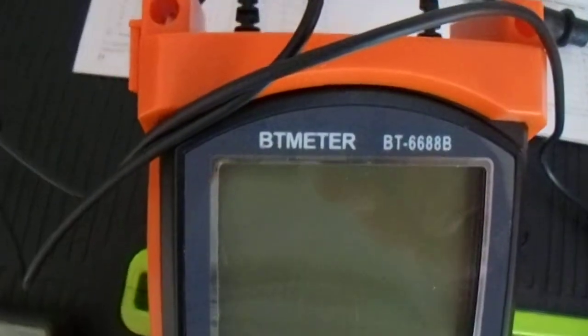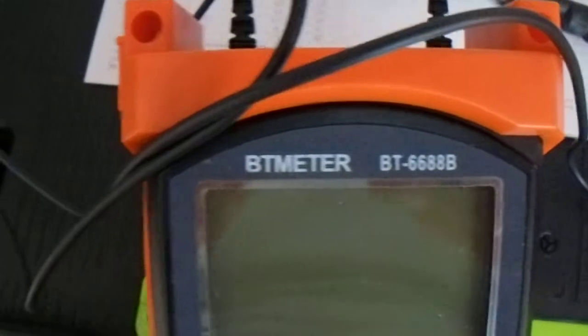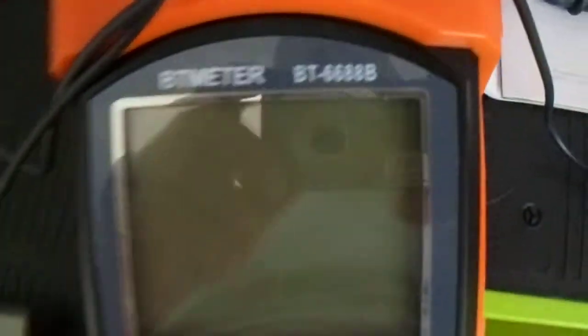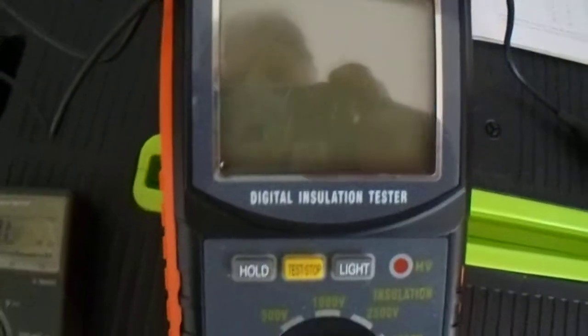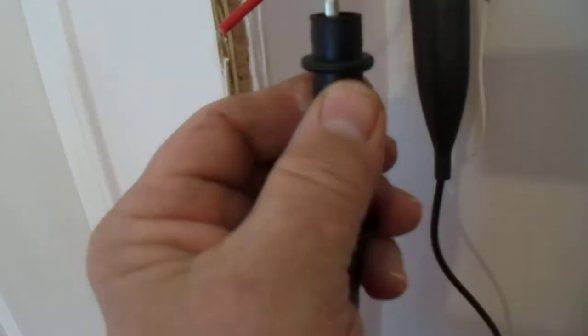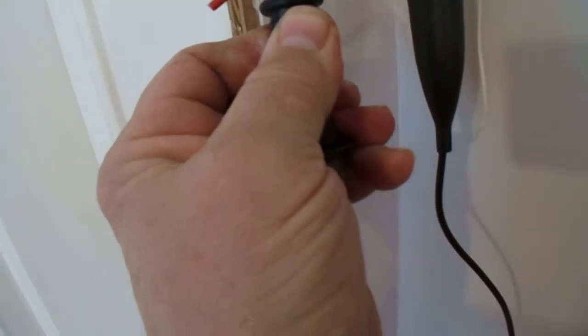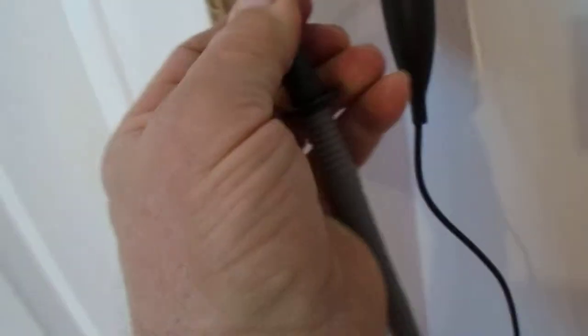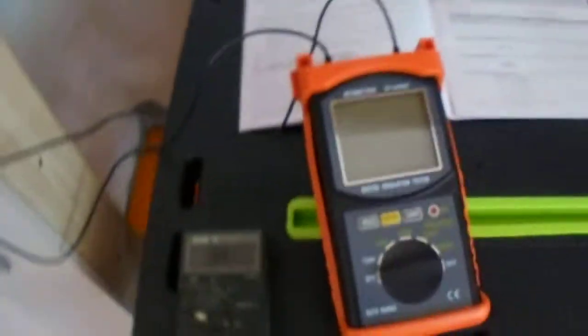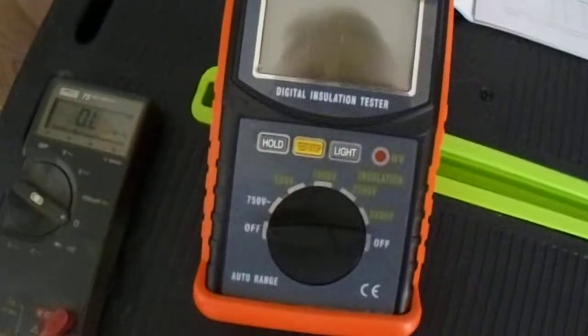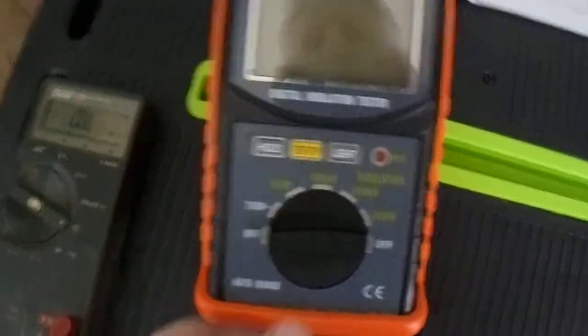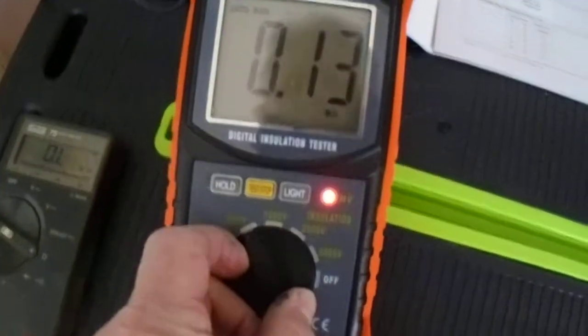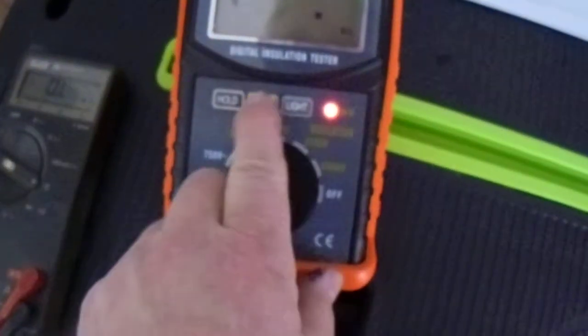BT 6688B from Amazon. We're going to hook it up from ground to—could use either one, we'll use the red one. And we'll turn this thing on. Looks like a nicely made meter, and it says thousand volts.